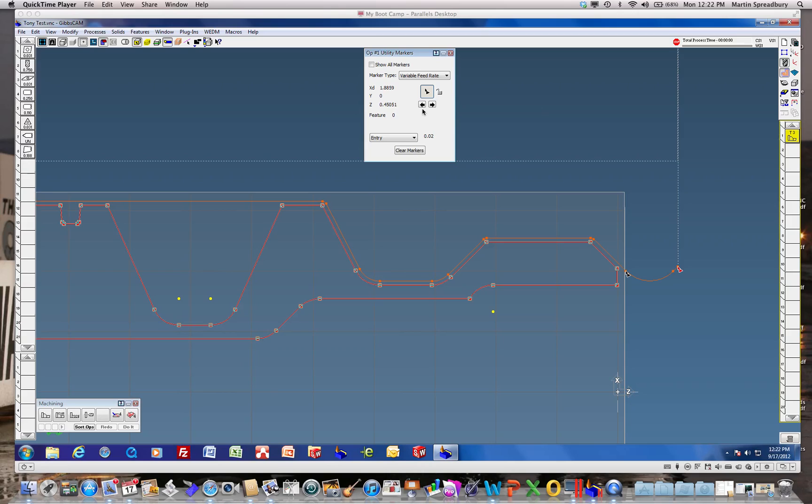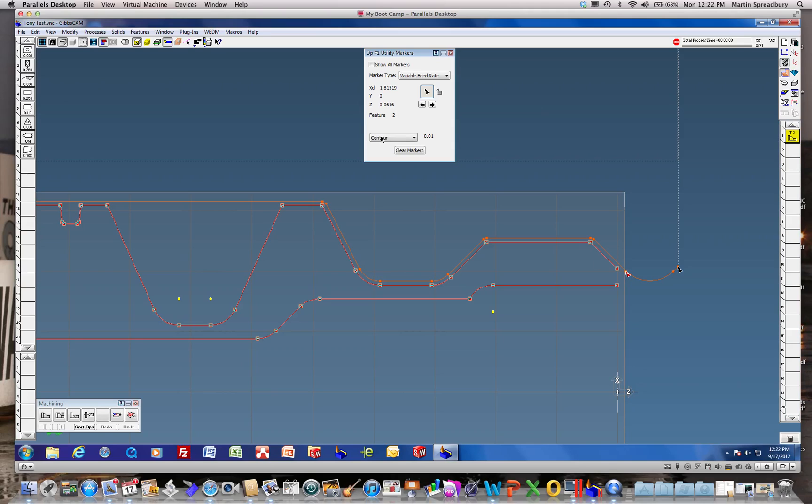Go ahead and utilize these markers. We're going to do variable feed rate. We've got an entry marker here and a contour marker there as you can see.